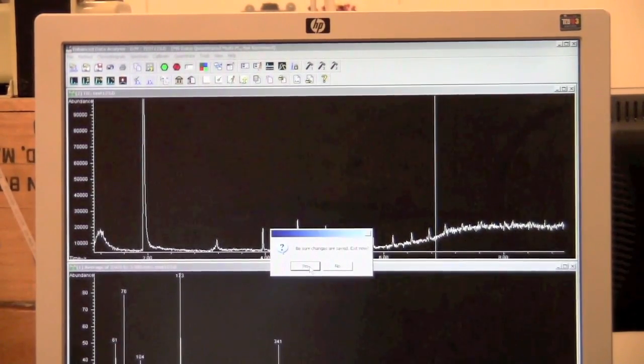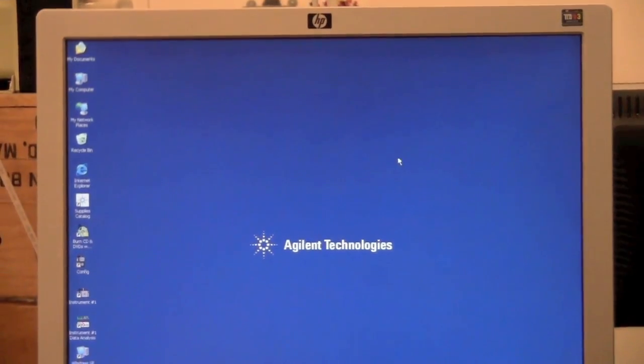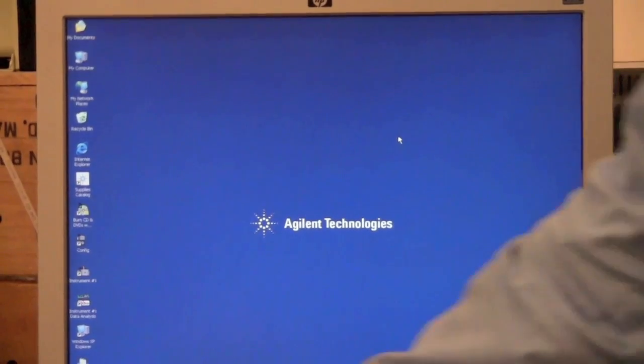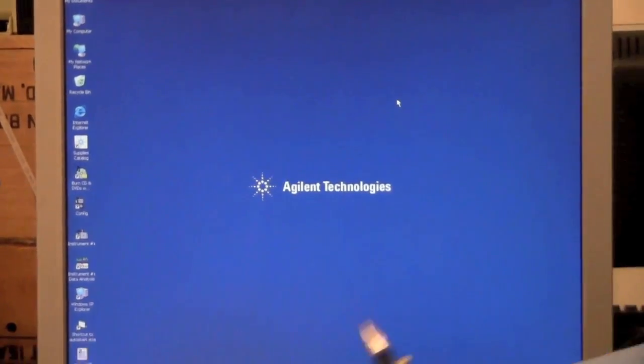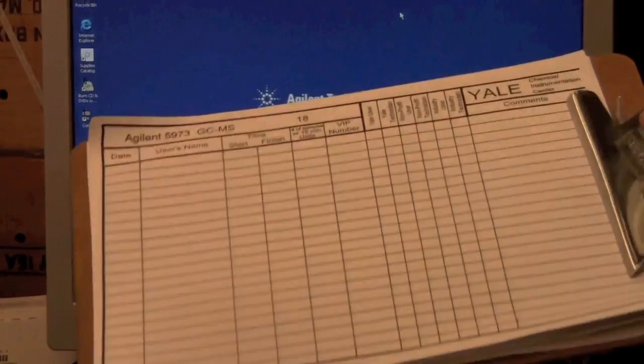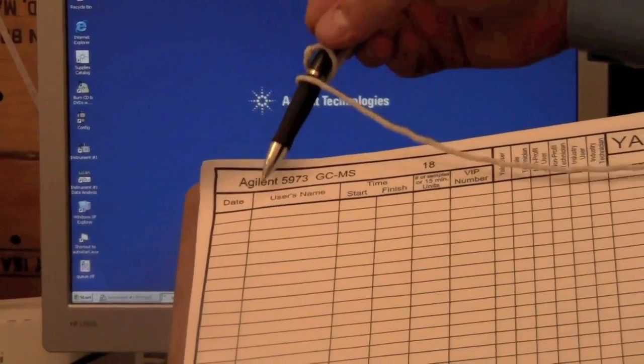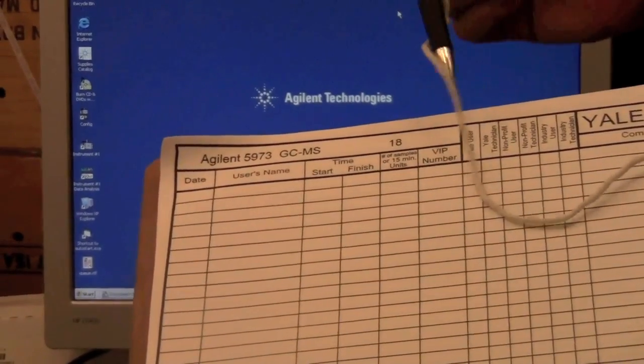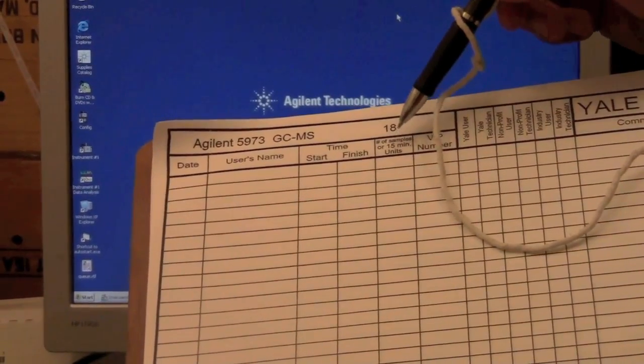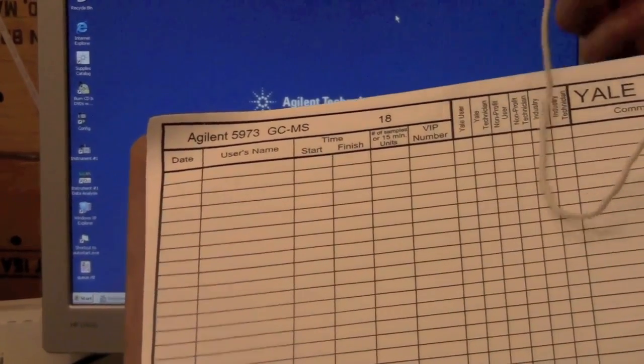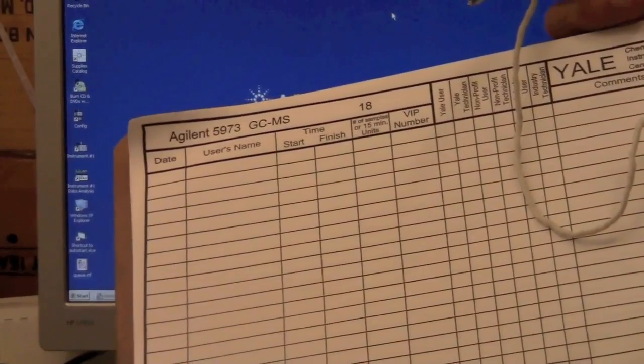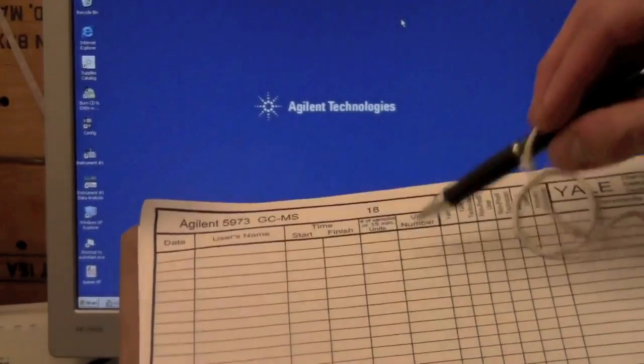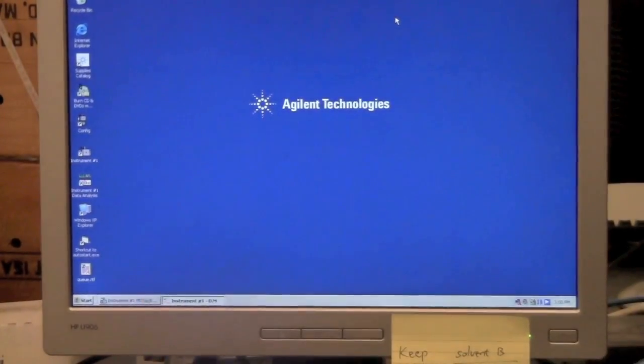Last thing is when you have finished running your sample or finished submitting your sample, please add your name and the time and how many 15-minute increments you've used and your VIP number to the clipboard here. This is the main way we keep track of usage. Thank you.